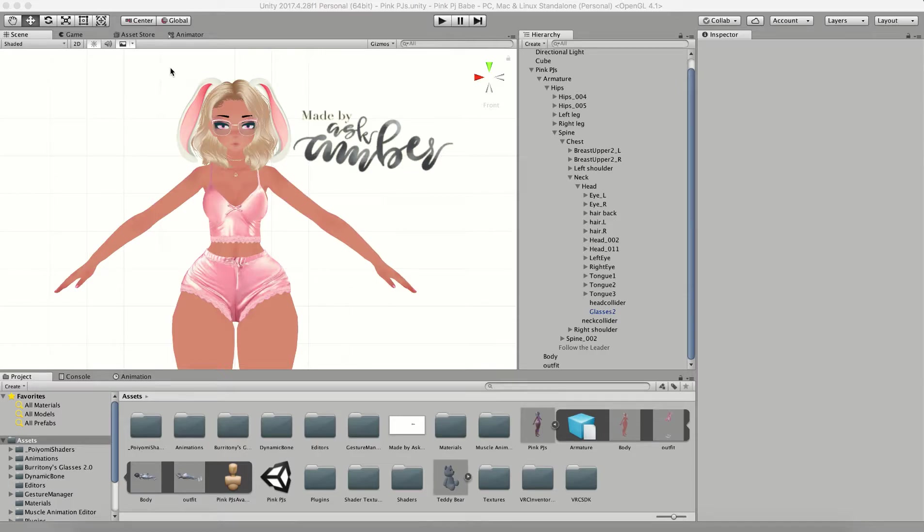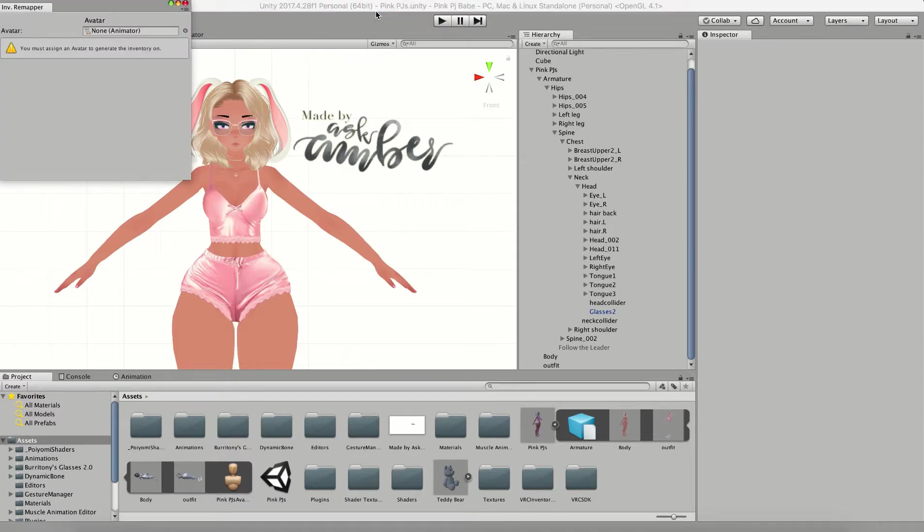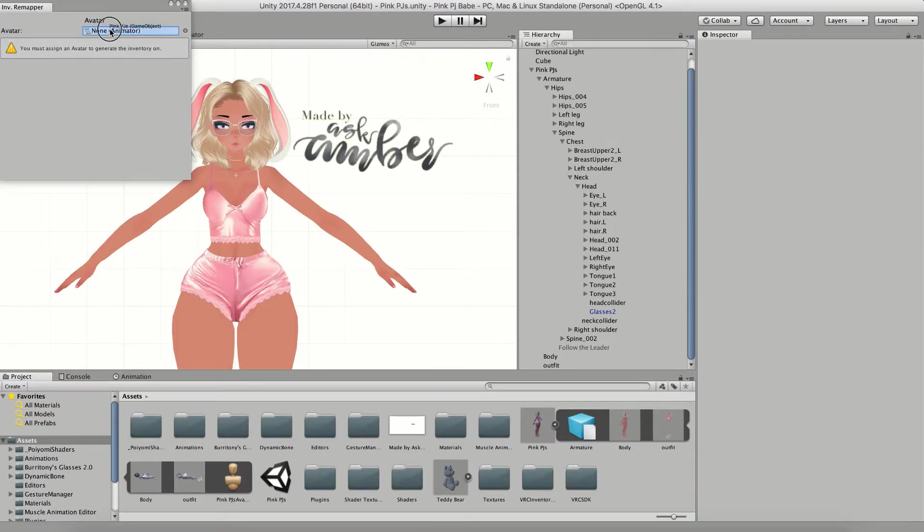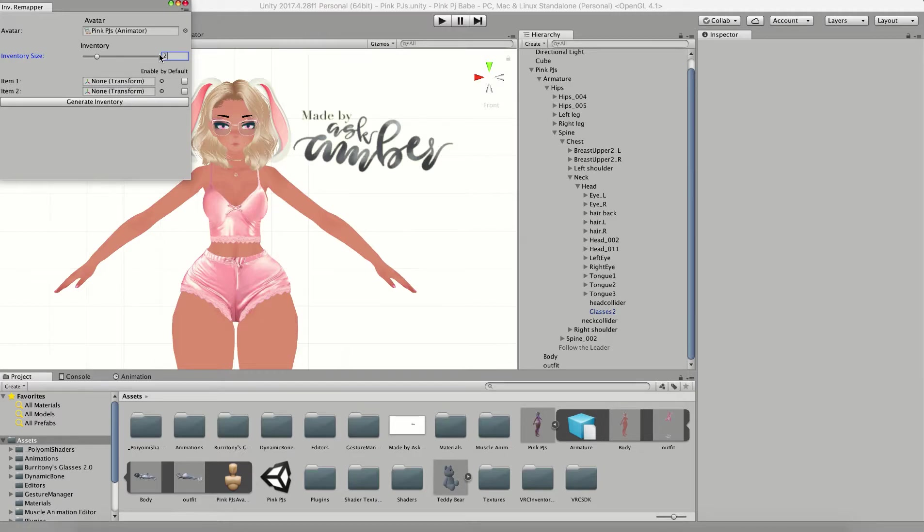First things first, I'm going to set up my inventory remapper the same way I did in the previous video. I'm going to click on my Zeke's dropdown and open up my inventory remapper. I'm going to put my Pink PJs model in the avatar section and I'm going to choose two as my inventory size: one for the clothes and one for the glasses.